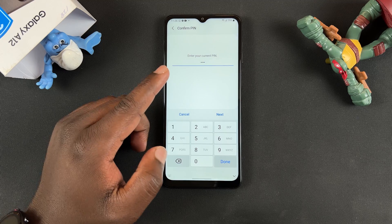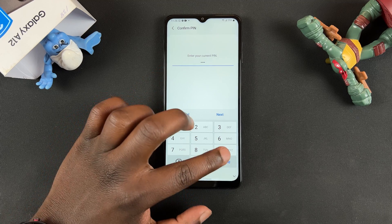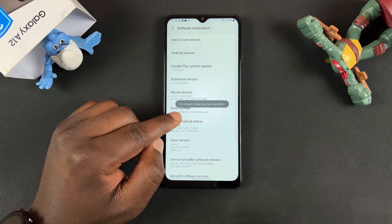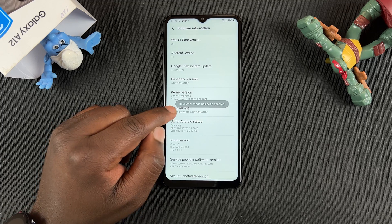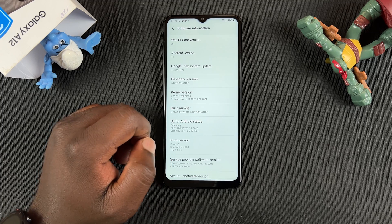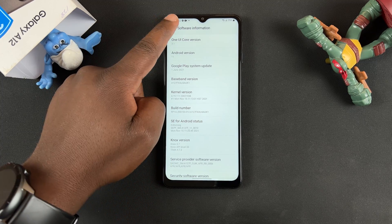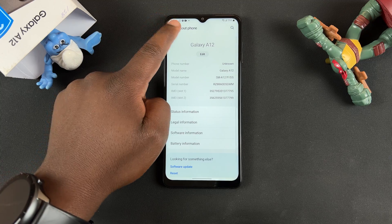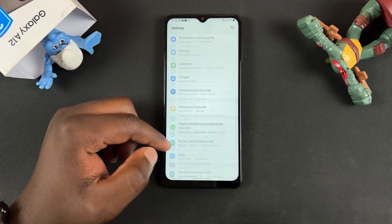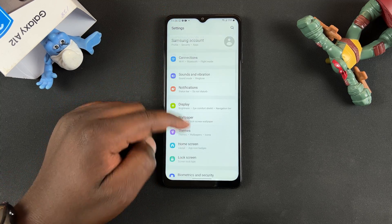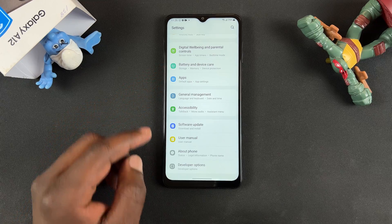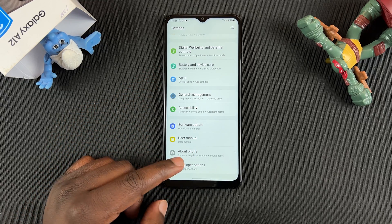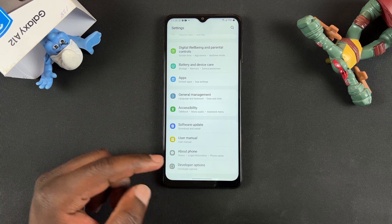And if you have a PIN, it's going to prompt you to enter the PIN. And once you do that, it's going to turn on developer options until your developer mode has been activated. So now you can go back all the way back to Settings, and under About Phone, you should now see an option that says Developer Options.